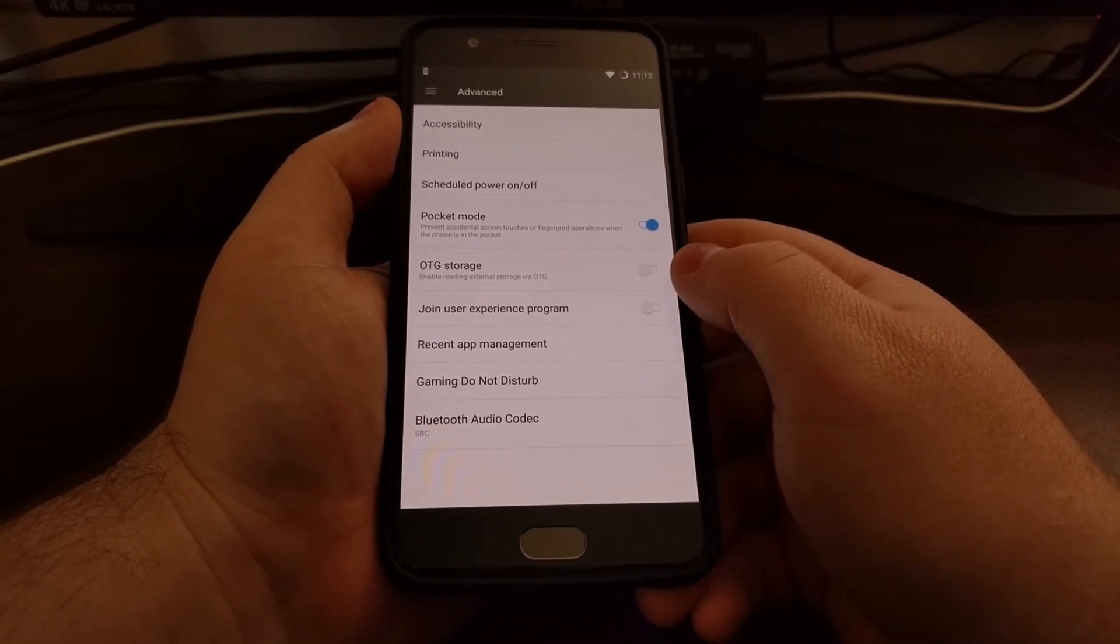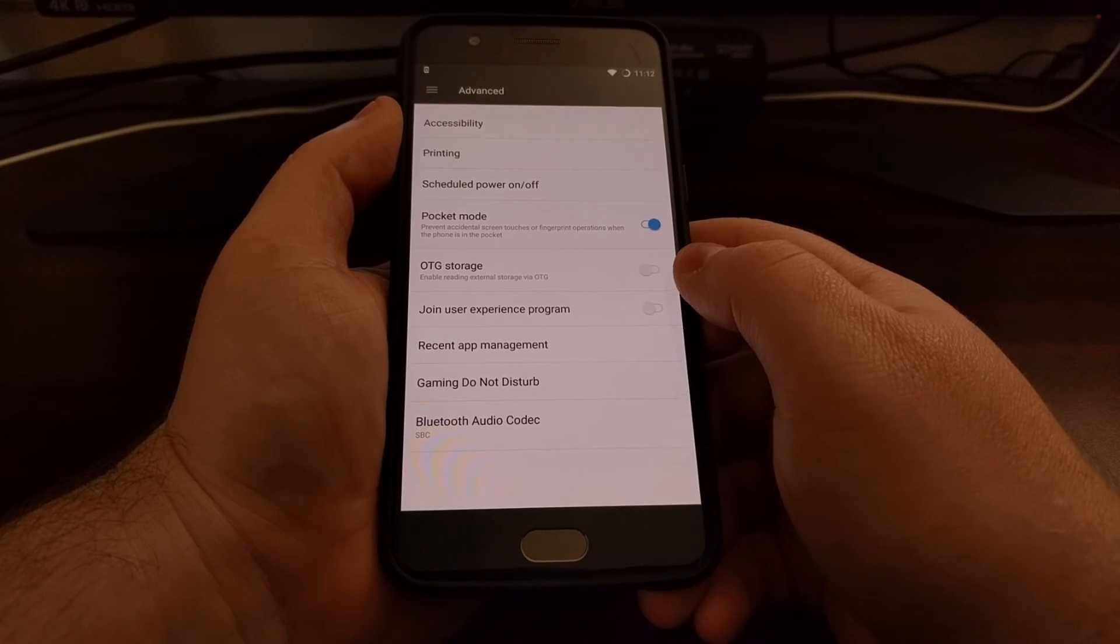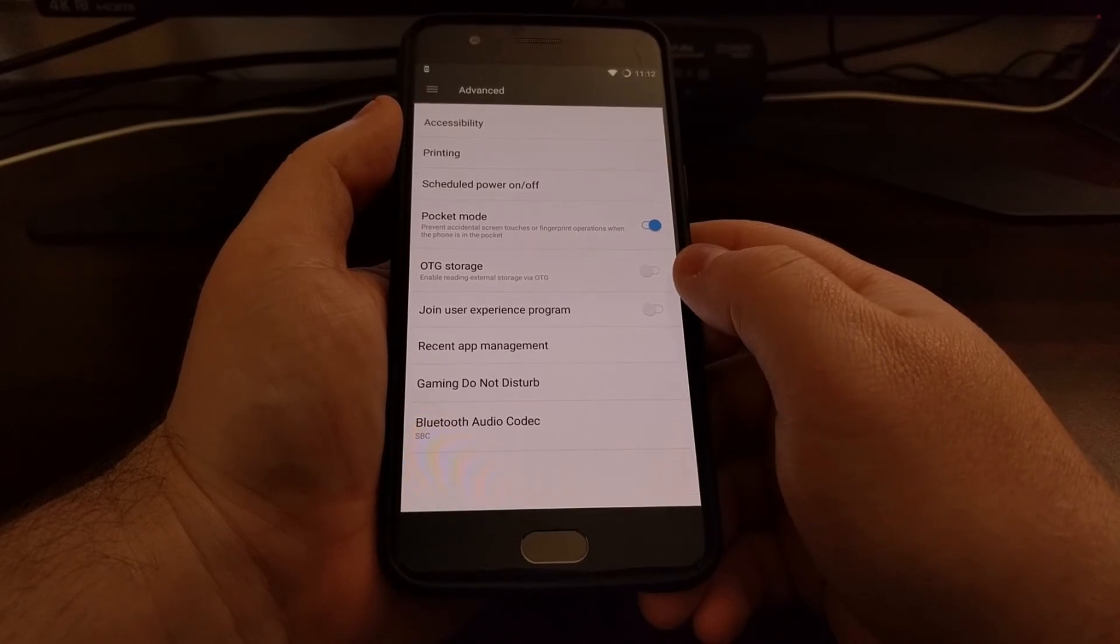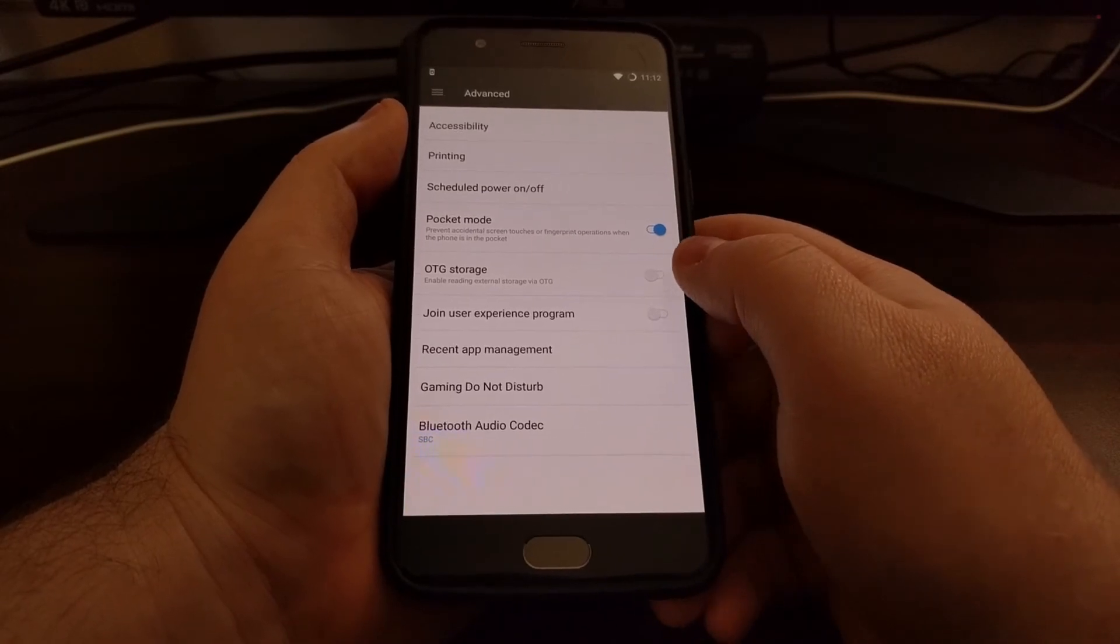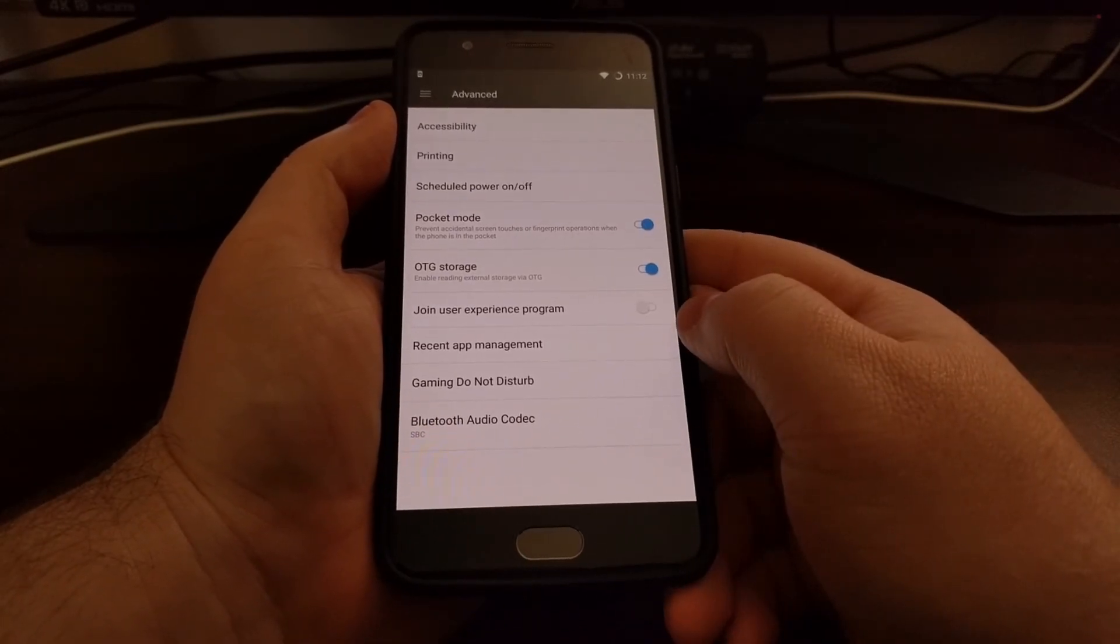And then right here, as you can see, there is an OTG storage toggle and all you have to do is toggle that feature on.